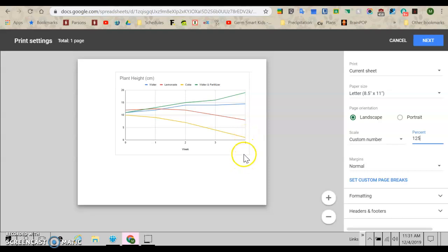So guys, that's how you make a graph. If you still need help making your graphs, then by all means, come see me in the mornings during science fair time. And I will be happy to help you. But this should give you a really good start. So good luck, guys.